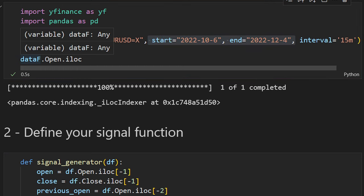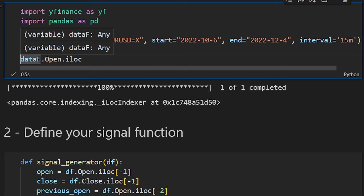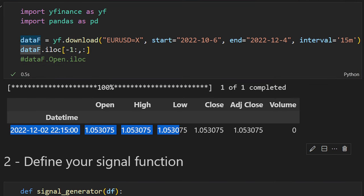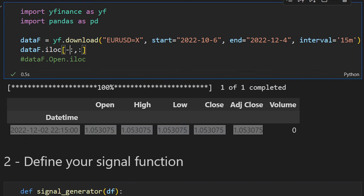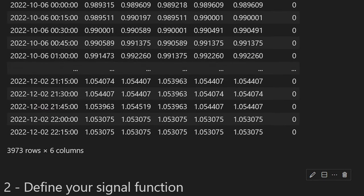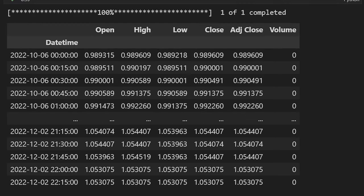We can test what we've just downloaded. The data frame has around 3,973 rows. We have the datetime, open, high, low, close, and adjusted close prices. Volumes are not provided for this data frame, but we're not going to use those for this video.